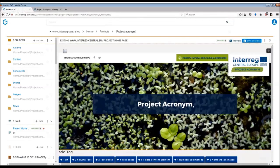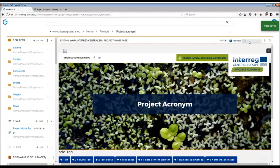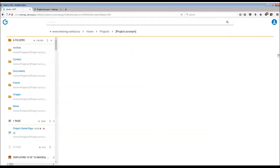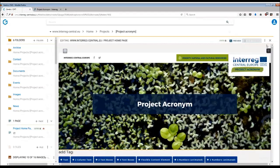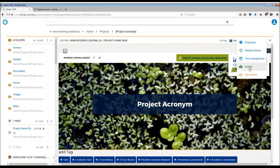Once you are happy with the changes you have made to your header, remember to save changes and publish the page. In order to publish the page, click on the three dots menu on the right hand side here and press publish button.